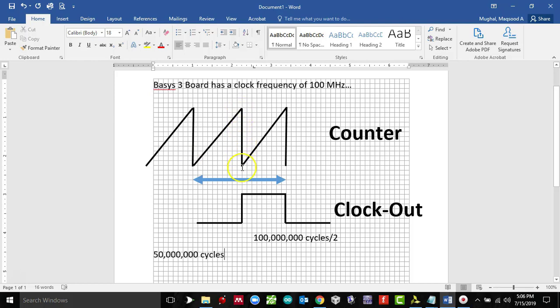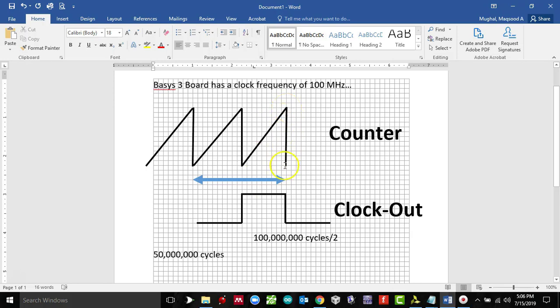And then it will reset itself, goes to zero, and the clock cycle, the input clock cycle, will go from zero to high. It will start counting from zero back again and goes to a value of 50 million. This is when it resets itself again, goes back to zero, and then the clock goes from one to zero.